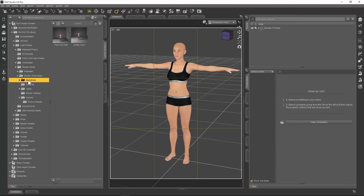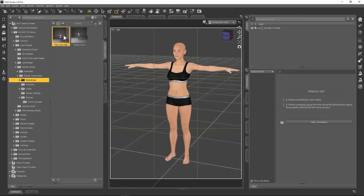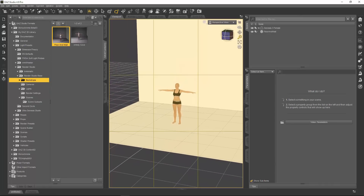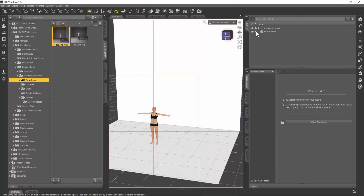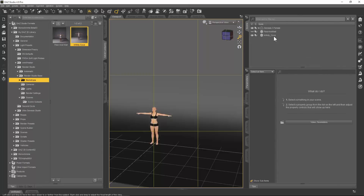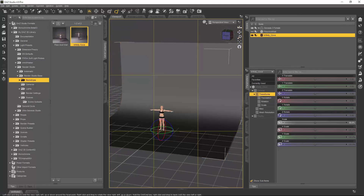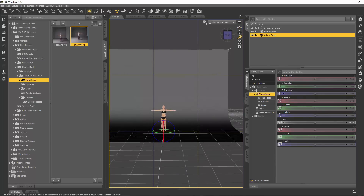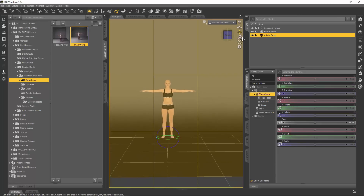We have two backdrops in Render Studio. One is a floor and wall — if I load that in you'll get a better idea. I'll just zoom out and you can see that it's a pretty big simulation of a studio floor and wall. If we knock that out for a second and load in the infinity cove — for those of you who don't know, an infinity cove is a curved wall used in many photographic studios, and it gives the impression of an infinite background where you can't actually tell where the background ends.